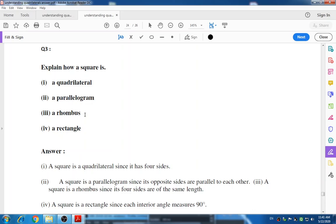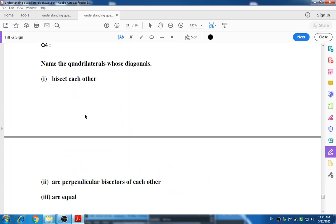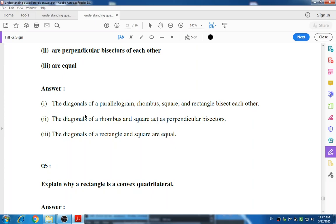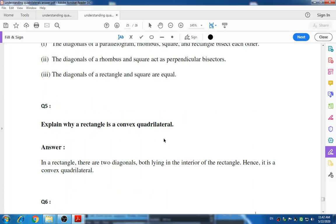Question number four: name the quadrilateral whose diagonals (a) bisect each other, (b) are perpendicular bisectors of each other, and (c) are equal. The diagonals of a parallelogram, rhombus, square, and rectangle bisect each other. The diagonals of a rhombus and square act as perpendicular bisectors of each other. The diagonals of a rectangle and square are equal.